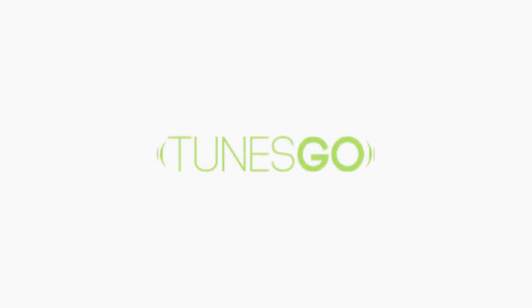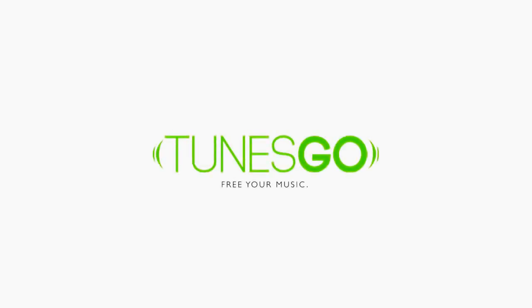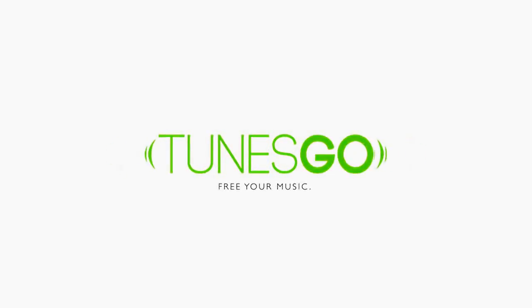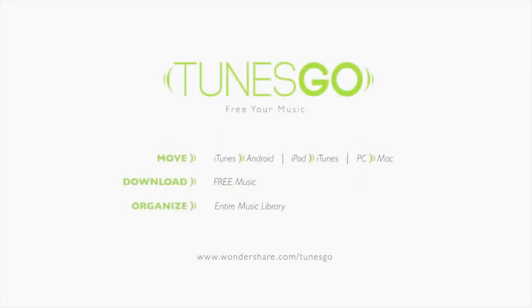You just learned how to transfer music from your iPhone to your Android and vice versa using WonderShare TunesGo. For more, check out our other videos about WonderShare TunesGo.